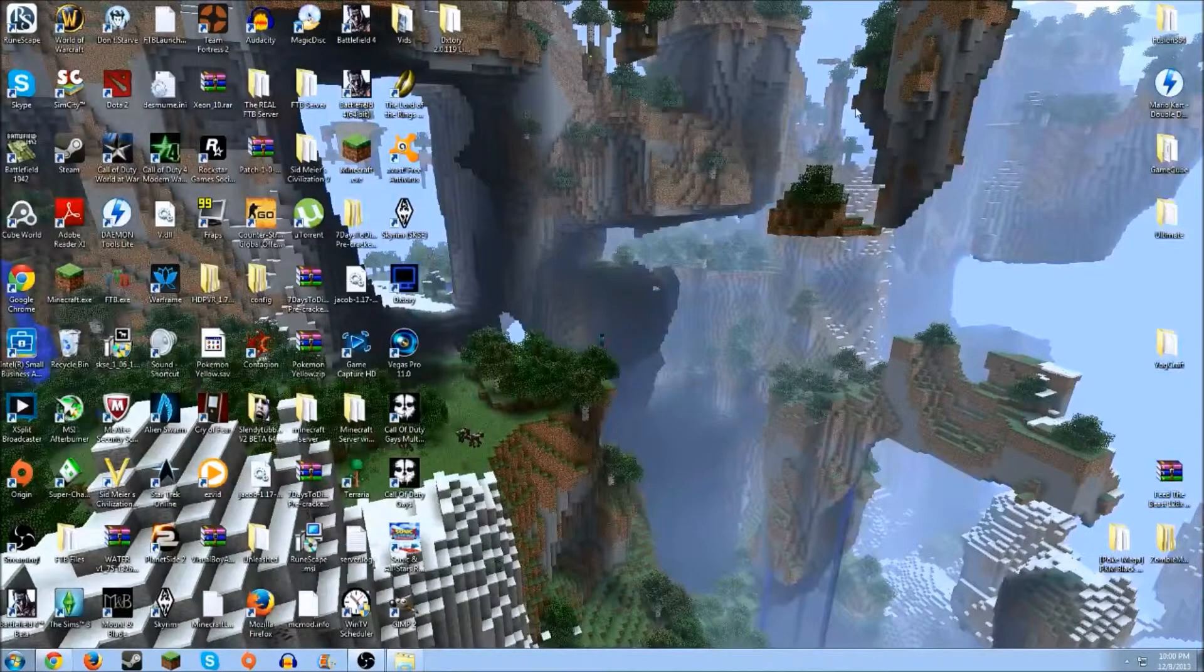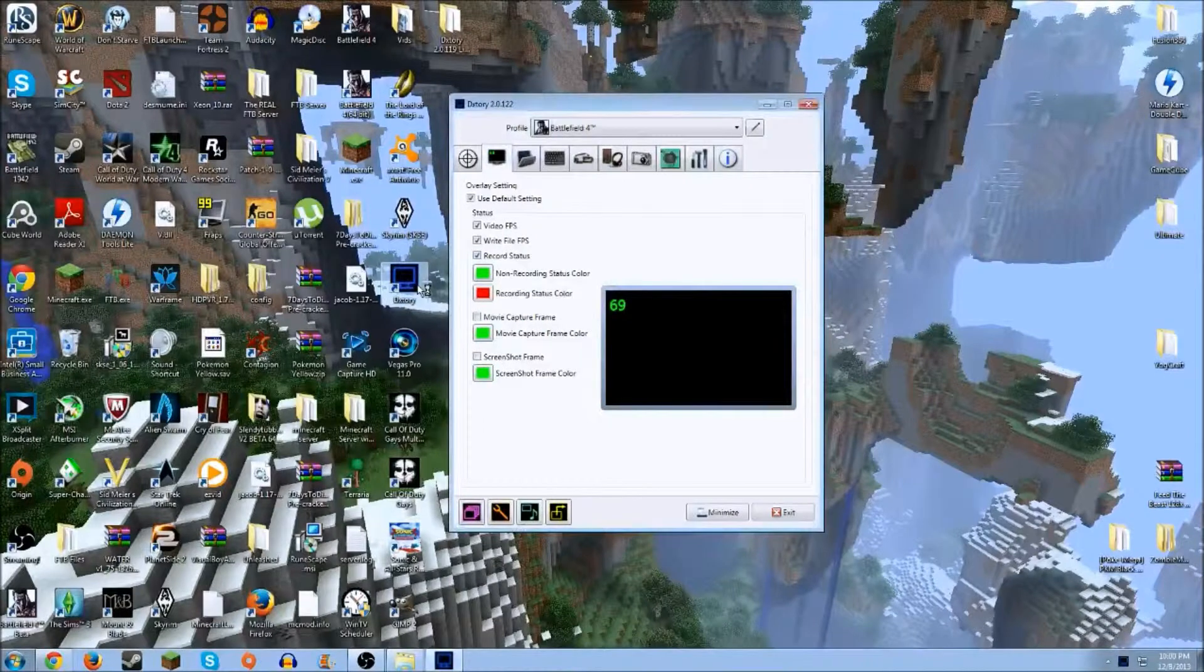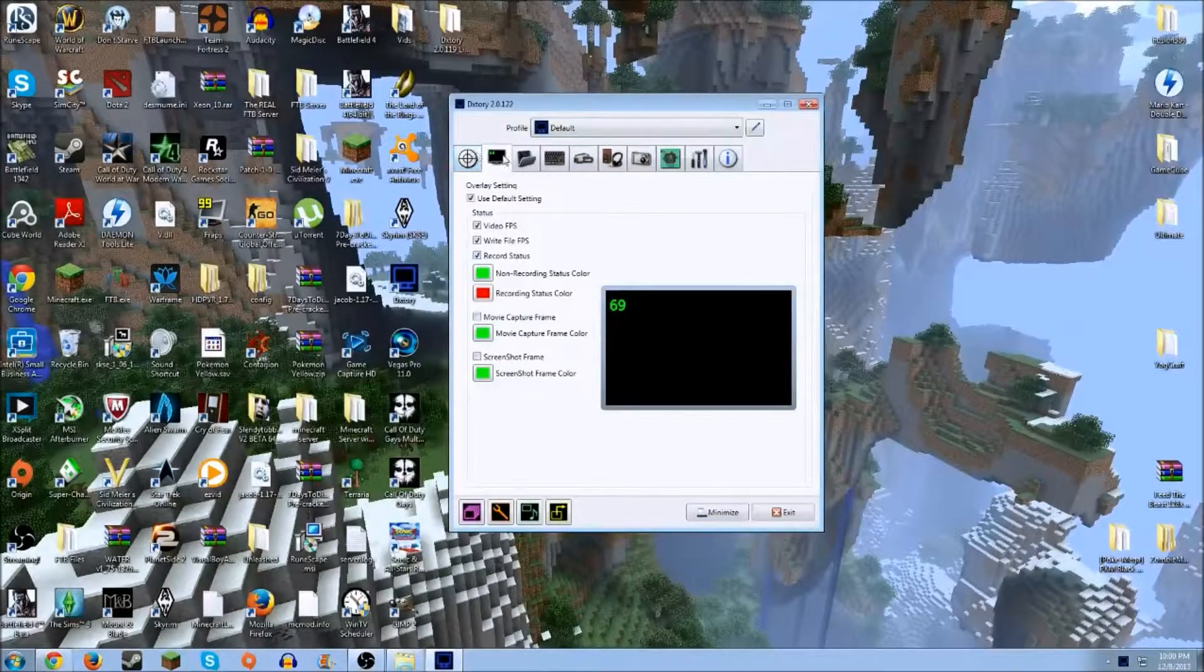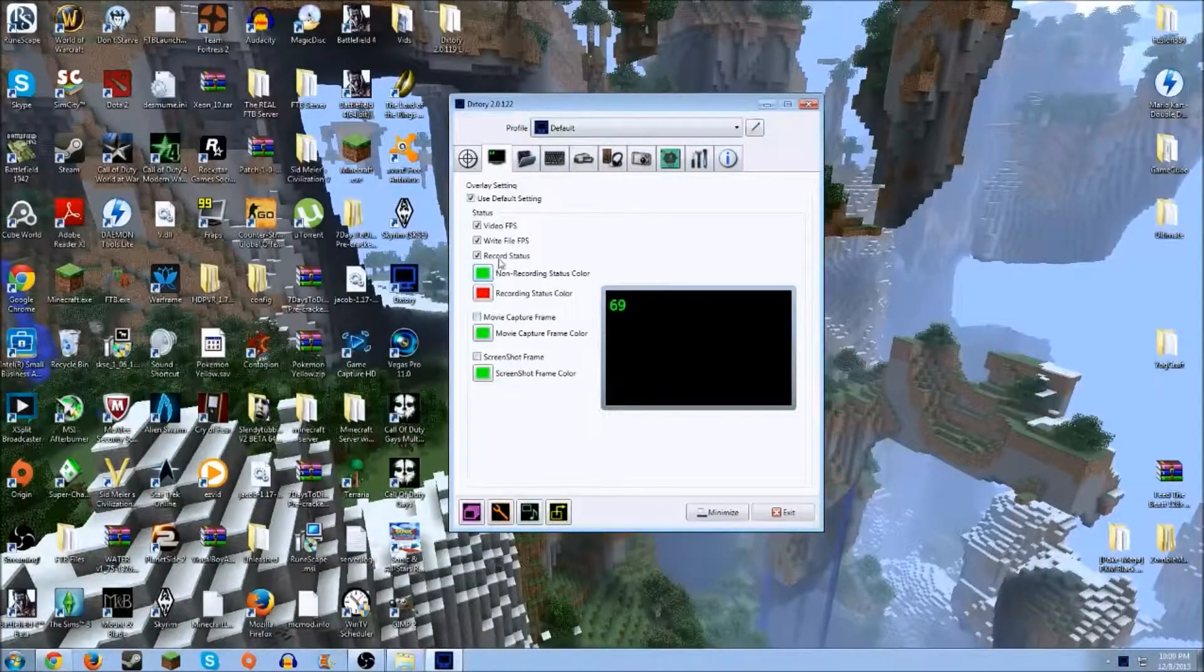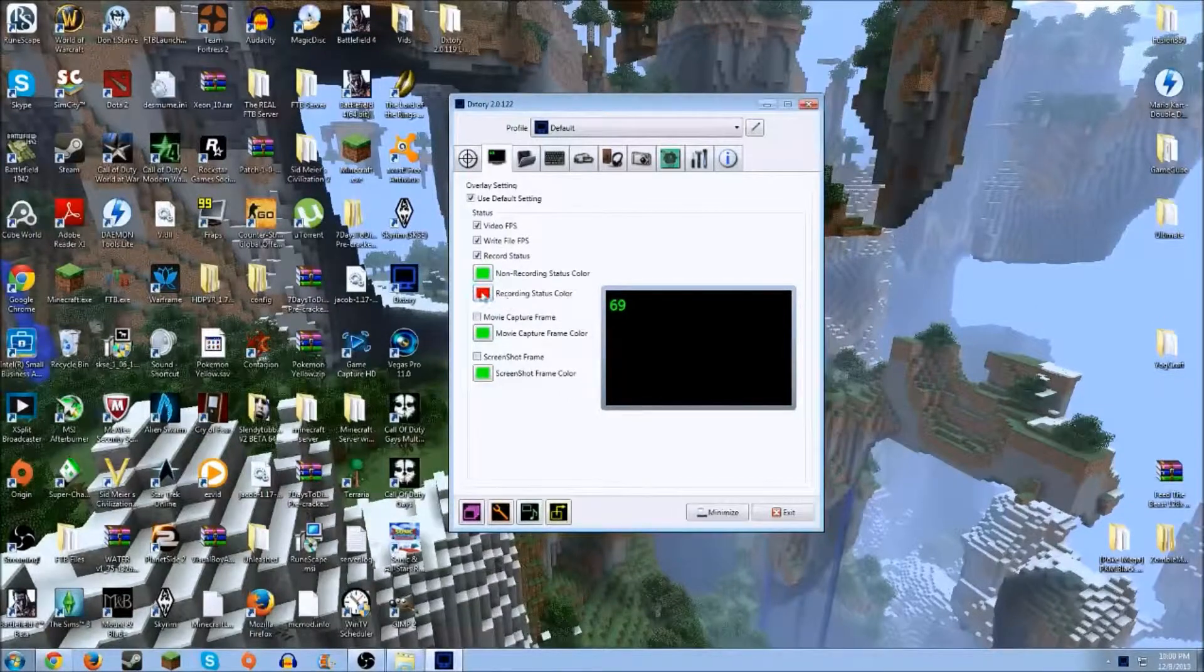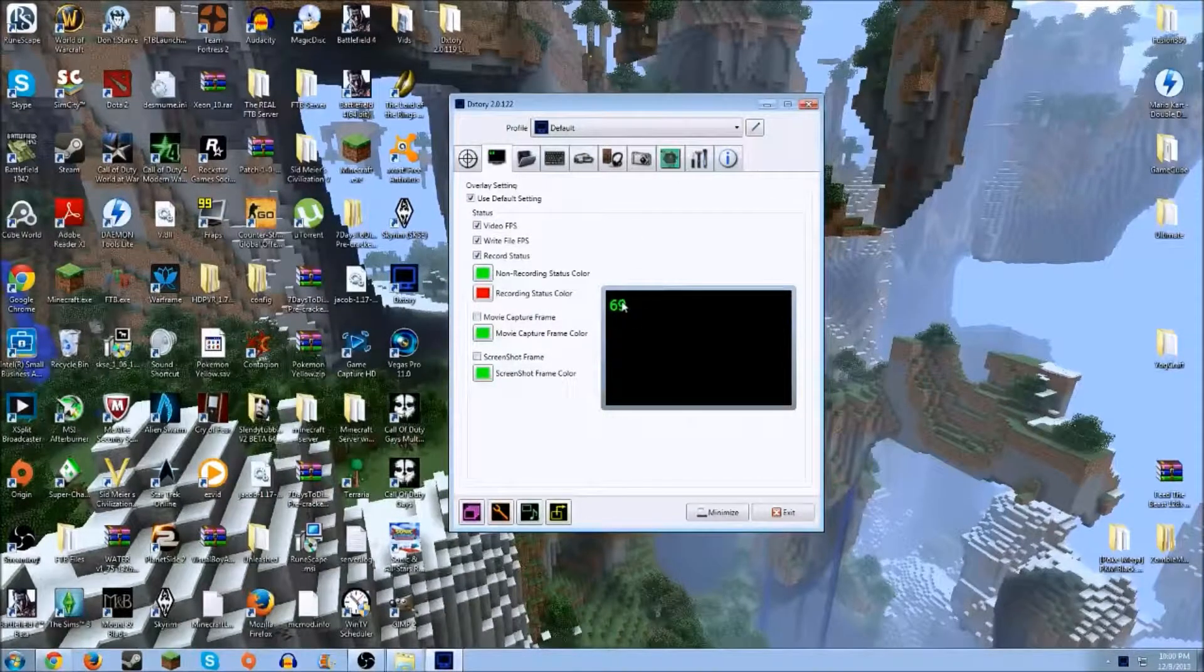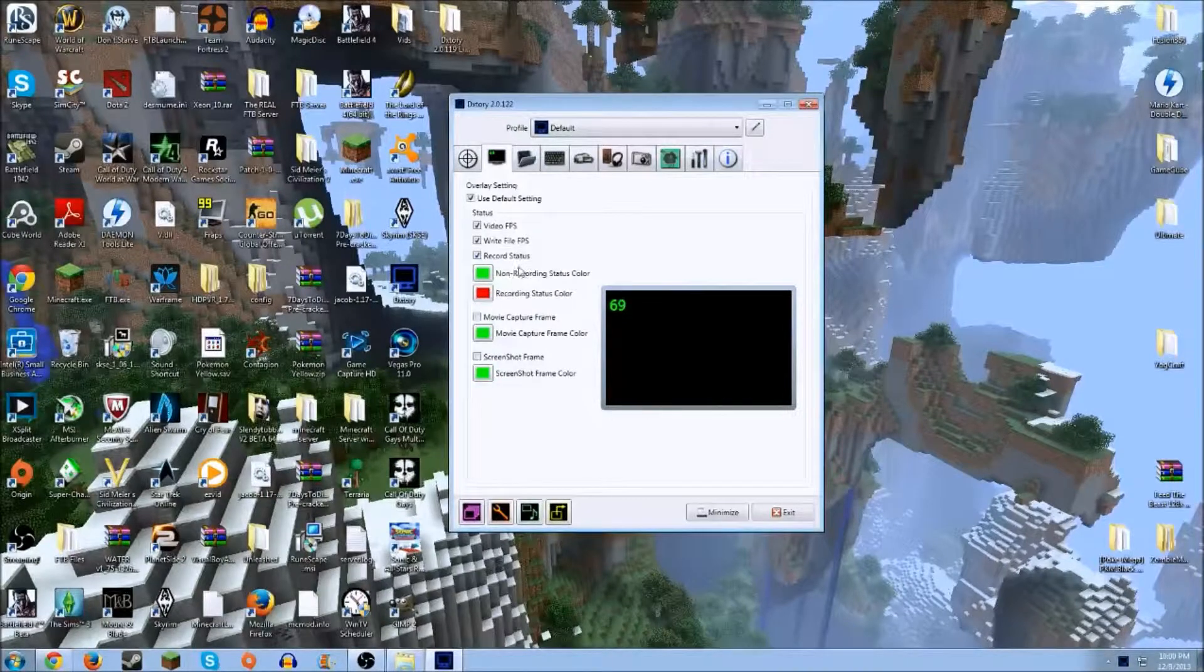Once you got it all installed and purchased or if you're just doing the trial, just click on DXtory to boot it up. This will say default. So what you want to do first, you can edit the colors of your non-recording status color and your recording status color. The default will be green and yellow. I just changed that to red so it will be more distinctive. It will show your FPS in the top corner and that will turn to the color of what your recording state is corresponding to the colors you have selected here.